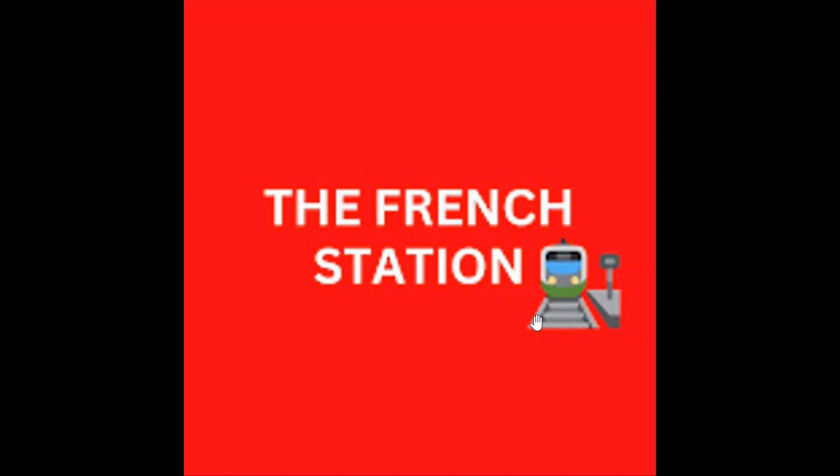Bonjour mes amis. Welcome to my channel, The French Station, the right stop for learning French. My name is Vignesh, your teacher and friend. I am very thrilled to help you on your French learning journey and to make the language fun and easy for you.